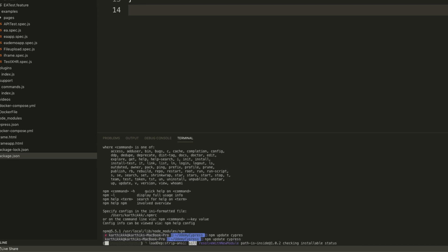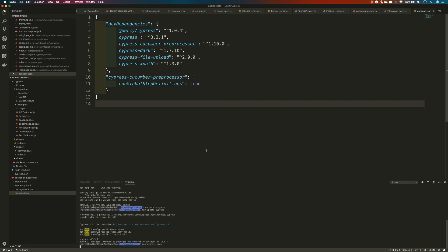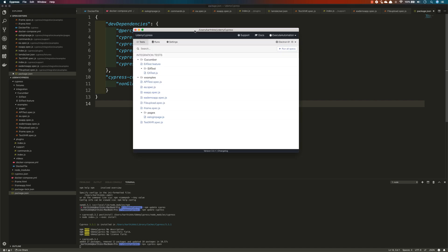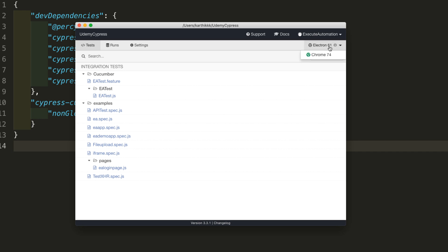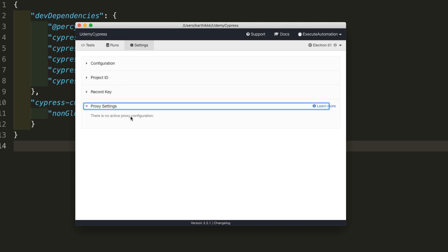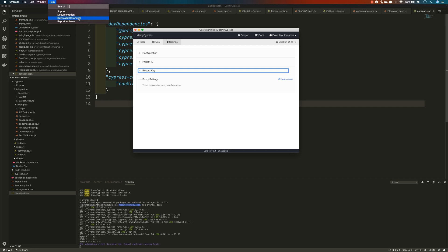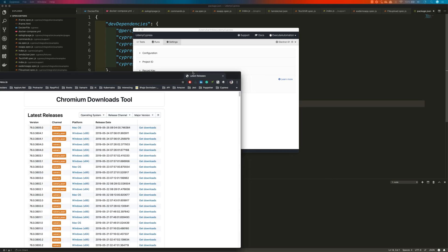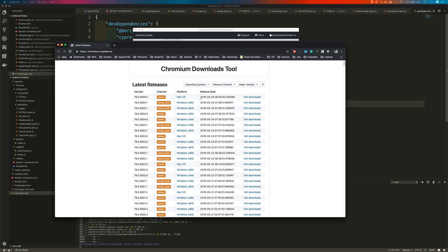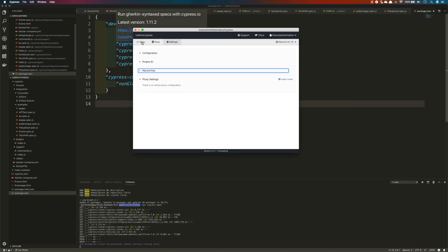You can see it is getting the latest version right now. 3.3.1 is installed and the version number has been changed. Now if I run npx cypress open, you can see all the different changes we discussed. The Electron version is now 61. In the Settings tab, there is a new proxy setting that wasn't there before. Under Help, there is a Download Chromium option — clicking it opens a new browser window showing different builds available to download and try out.